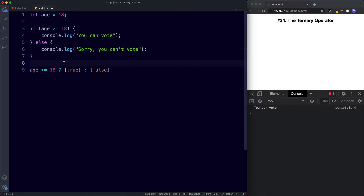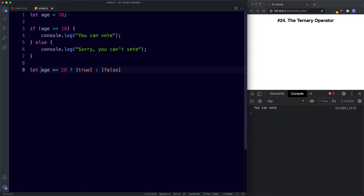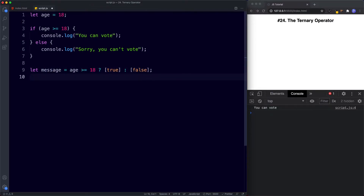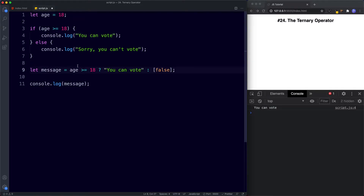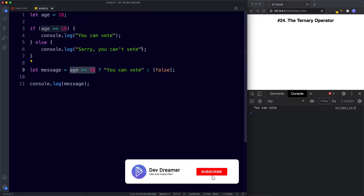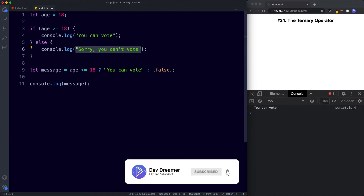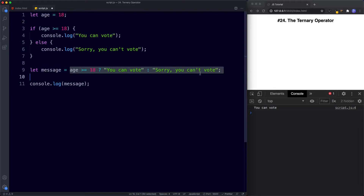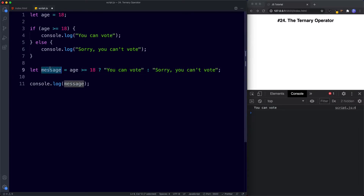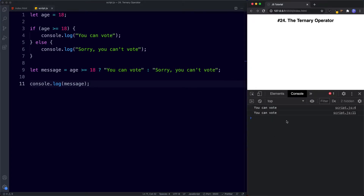Rather than just using true and false, I'm going to assign our ternary operator to a variable called message, and then down here we're going to console.log message. The message logged to the console is either going to be 'you can vote' if the condition is true, or 'sorry you can't vote' if it's false. Let's save and once again we get 'you can vote'.